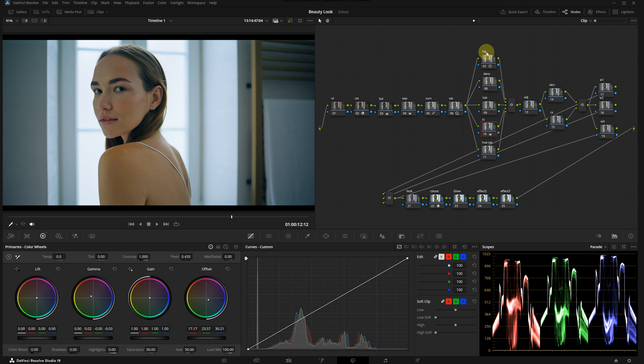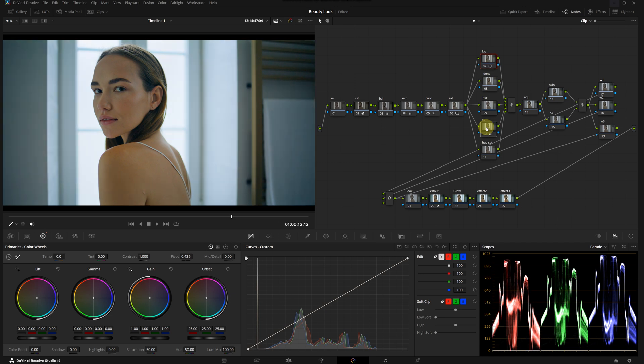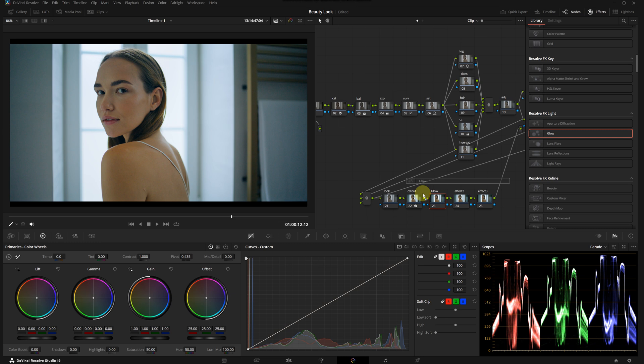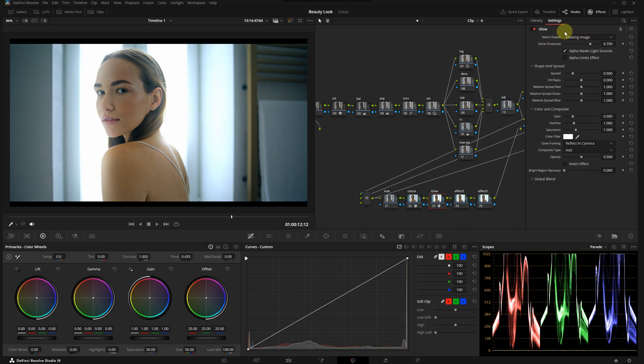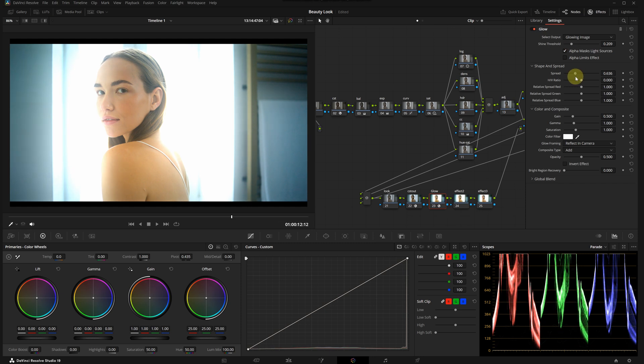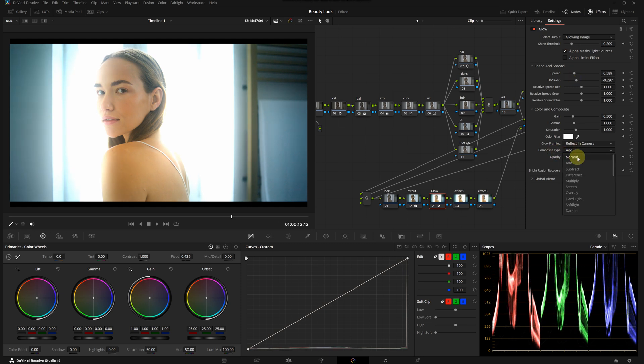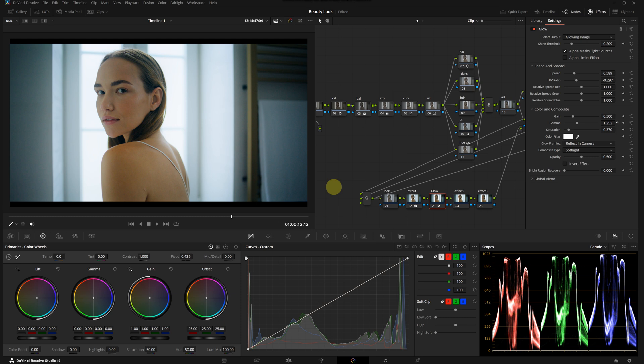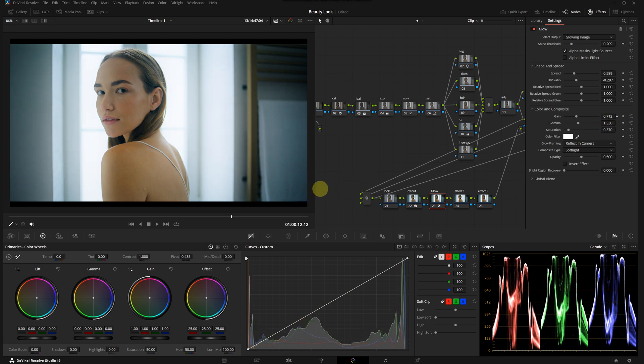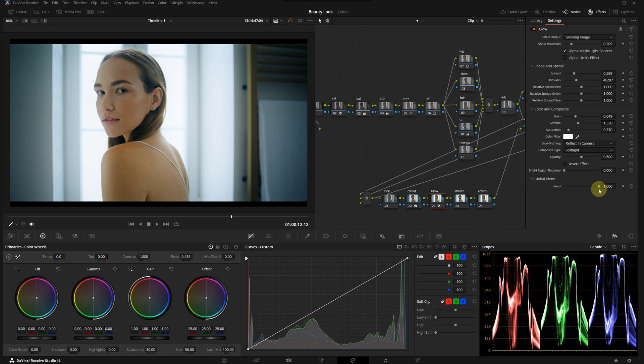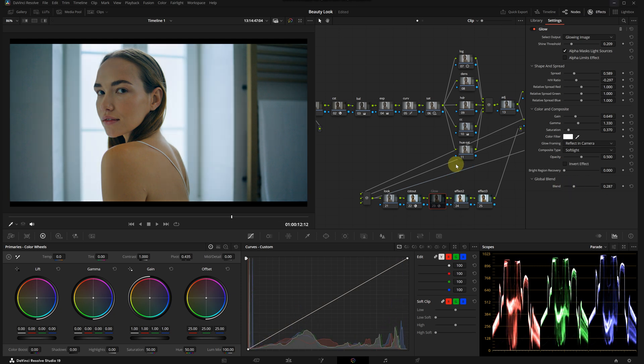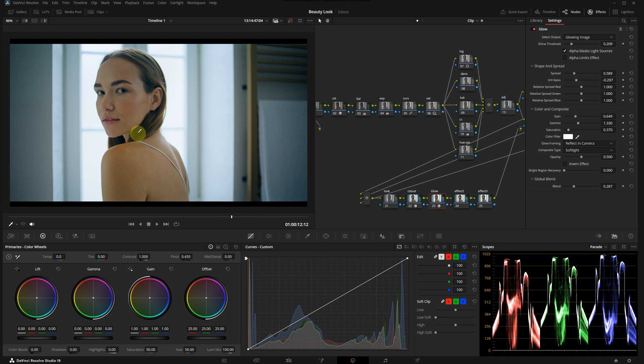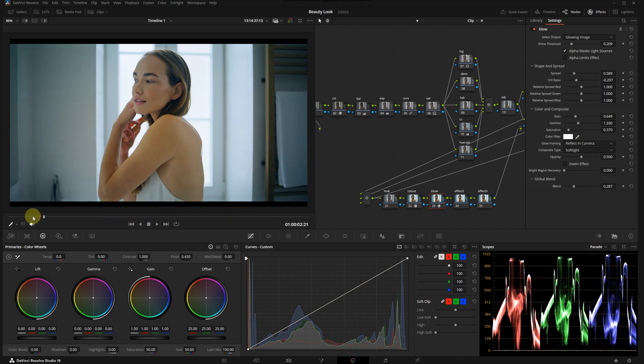After the secondaries we have reached this point. From now on I will correct the model's skin tone and bring the model forward slightly using windows. But before doing that, I want to apply the only effect we're going to use - the glow effect - because it will slightly change the light levels. I'm selecting the glow node, dragging it from the FX library. I'm lowering the shine threshold, increasing the spread, and setting the composite type to soft light. I'm also reducing saturation so it doesn't affect the colors, then adjusting the light levels using the gamma and gain sliders, and finally lowering the intensity using global blend.